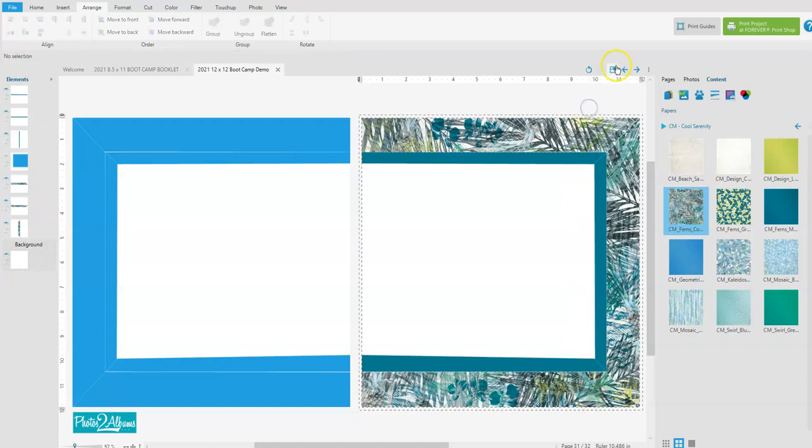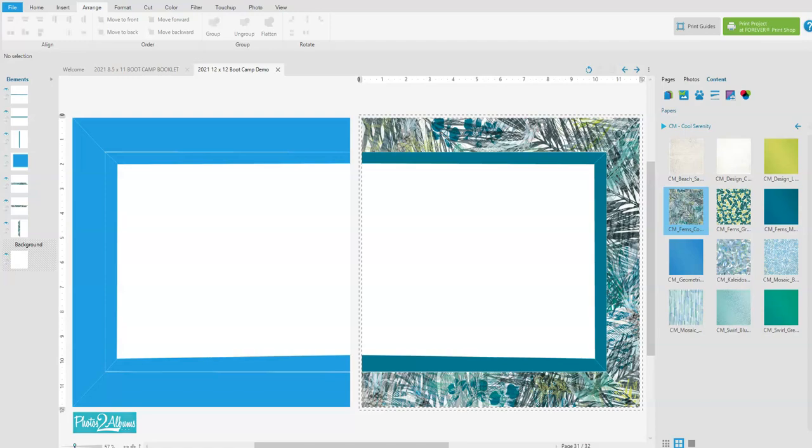And so I'm just going to save that, and that's how you create miter cuts in Forever Artisan software. Happy scrapbooking!